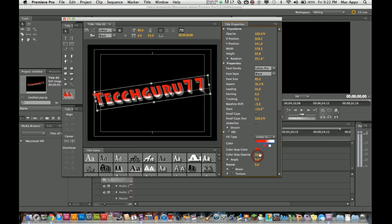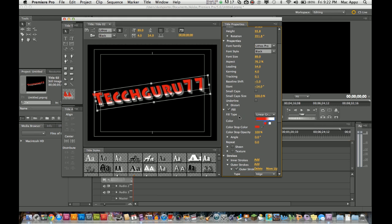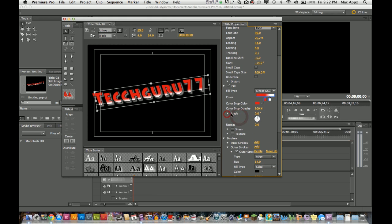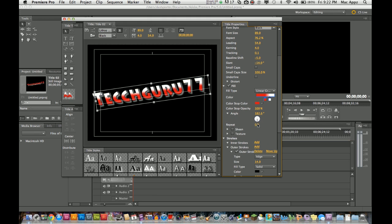The color stop opacity is going to adjust the opacity within the color that you have added. Leave that at 100, it doesn't affect it that much. The angle is going to be what angle your text gradient goes in at. You can adjust it to go to the top, the side, the bottom. I kind of like it right there at the corner, so we're going to leave it just like that.